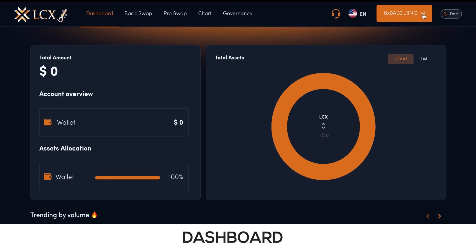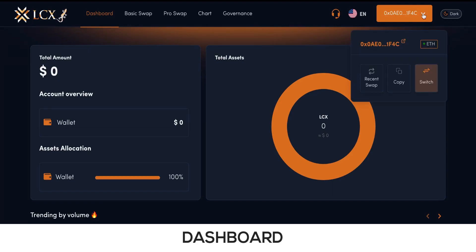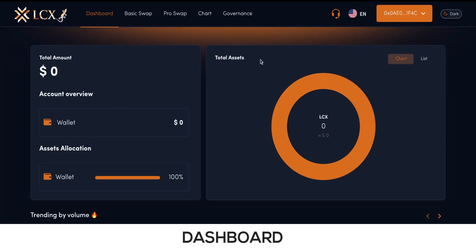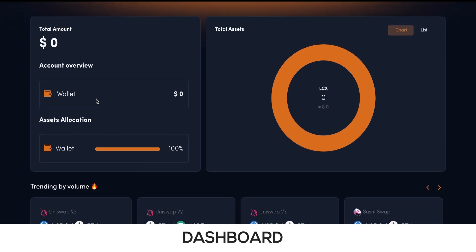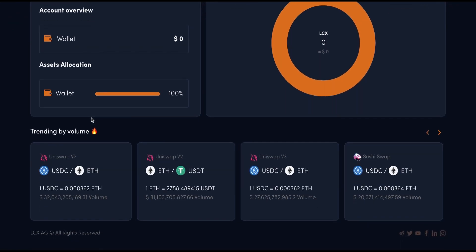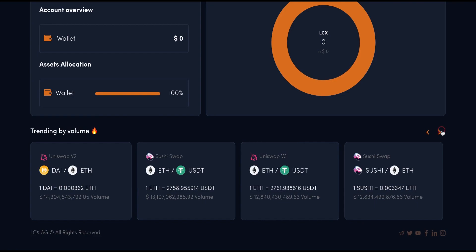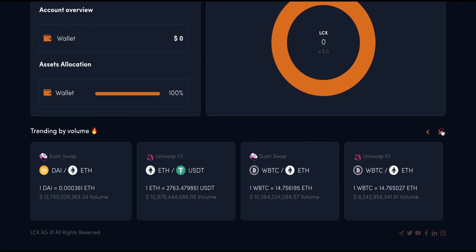The Dashboard section shows you details of your connected wallet, including account overview and account allocation, below which there is a list of trending pairs by volume.